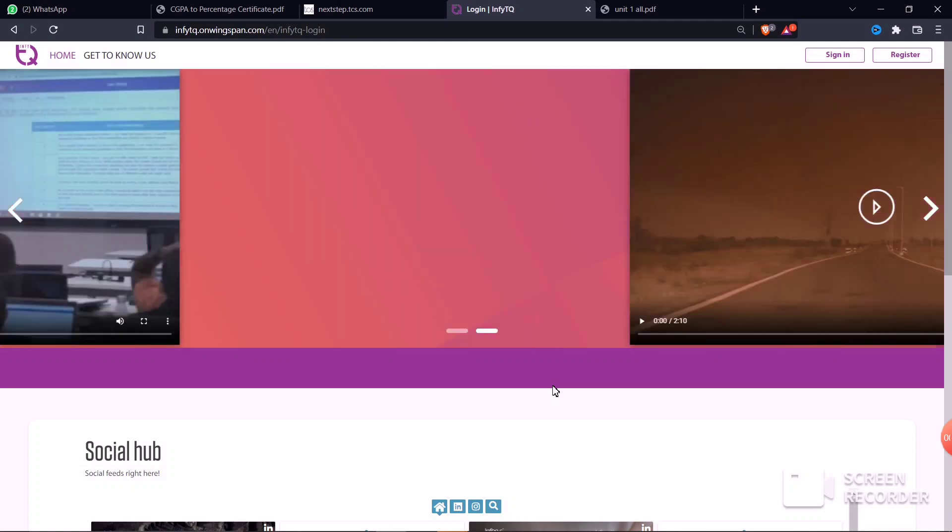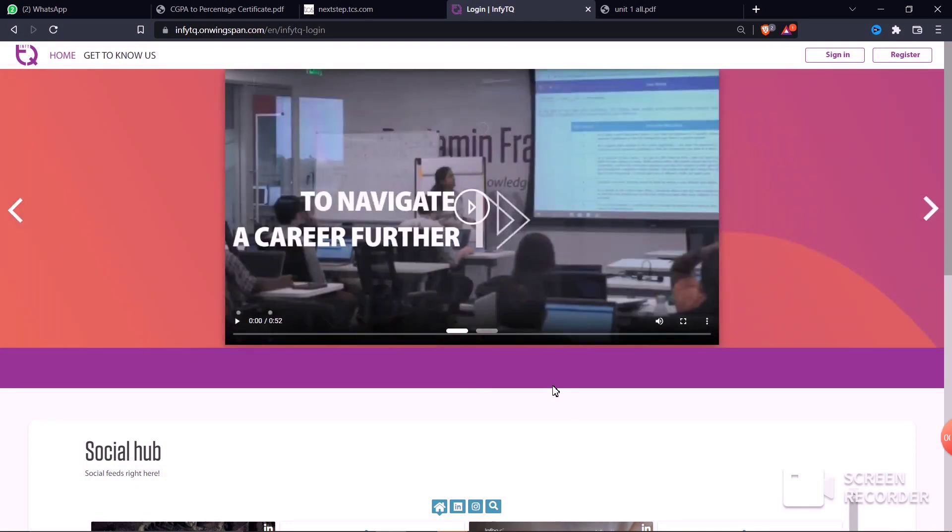For R19, R20, and R16 batches, all the study materials are available. My WhatsApp group and Telegram group links are in the video description, along with materials and support links.